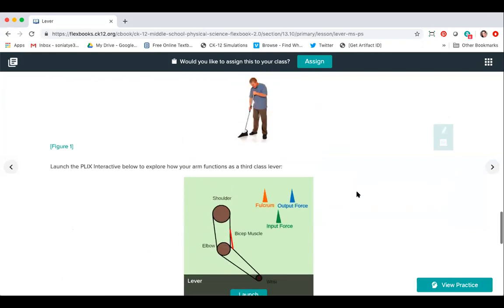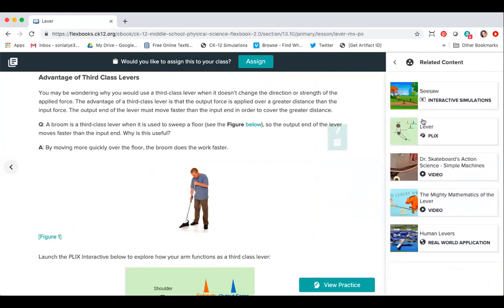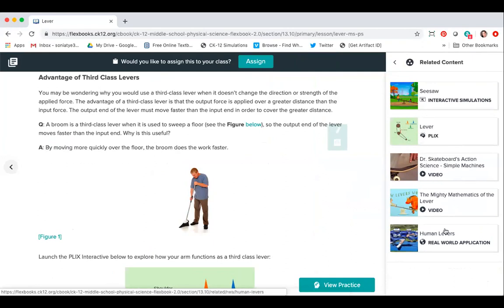In the same reading, there is a Plix with those same features of being able to launch and then be placed right back into the reading after interacting with the Plix. As most of you have attended the Flexbook sessions, on the little grid on the top I can hit related content and I also have access to the Seesaw Sim and the Lever Plix, as well as videos and real-world application articles.